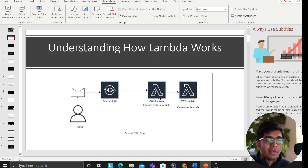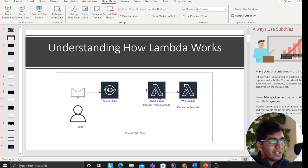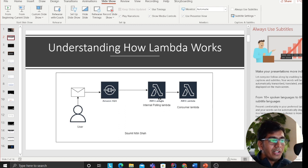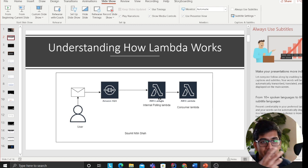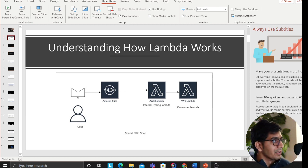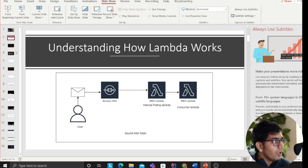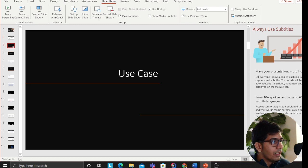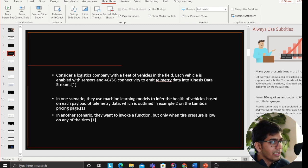As soon as the messages are there, this Lambda would redirect that message to the consumer Lambda to consume the messages. Now you'll say, what's the problem here? Well, let me explain the use case.